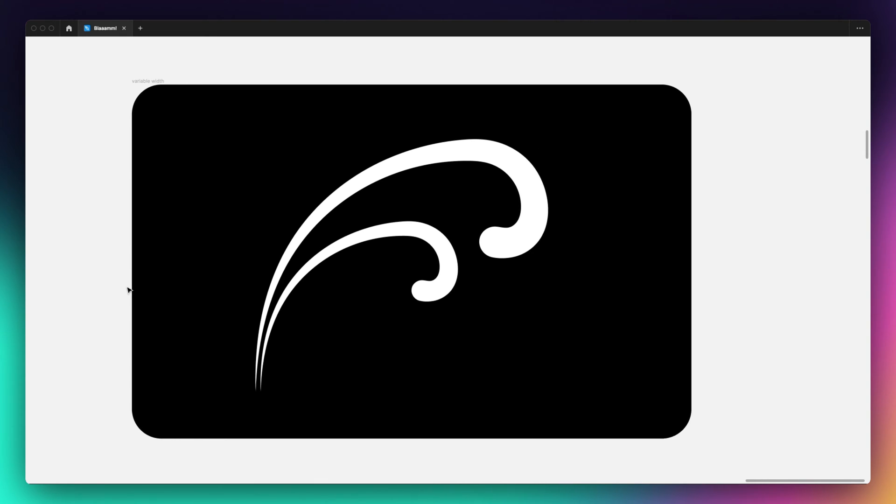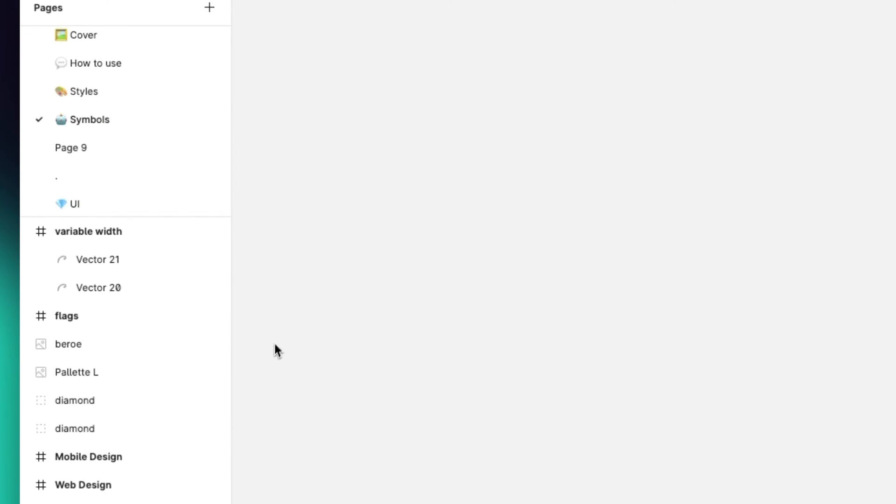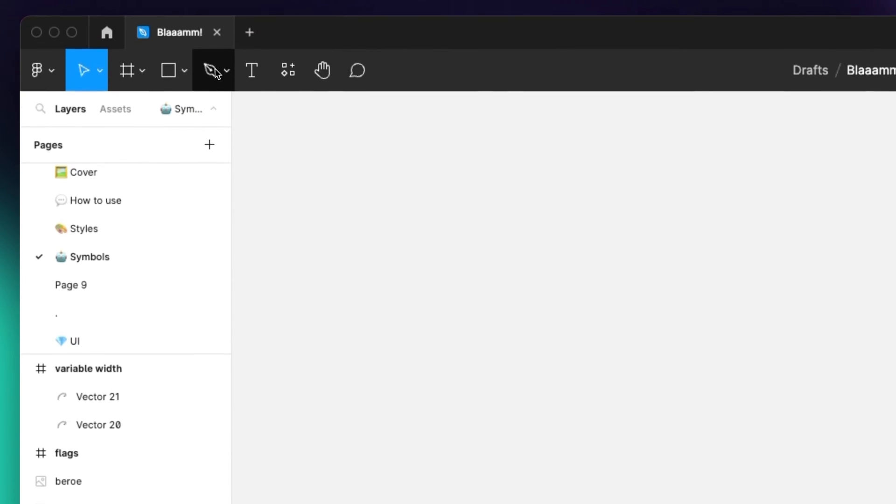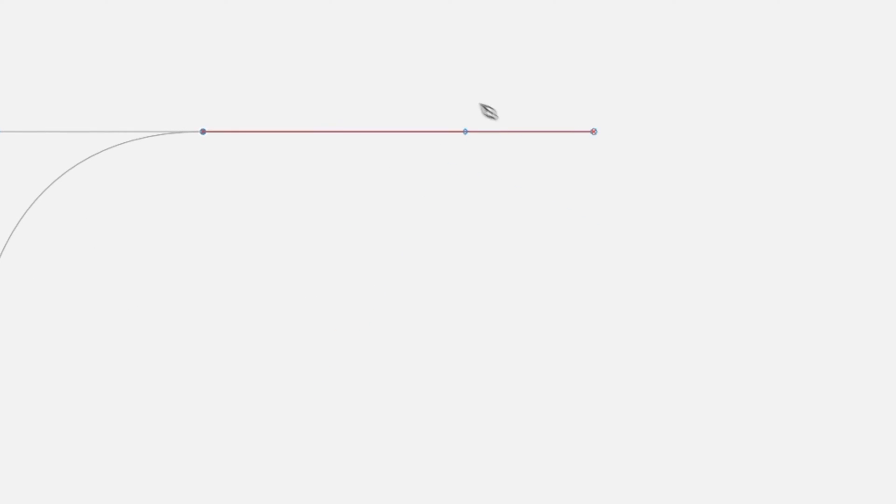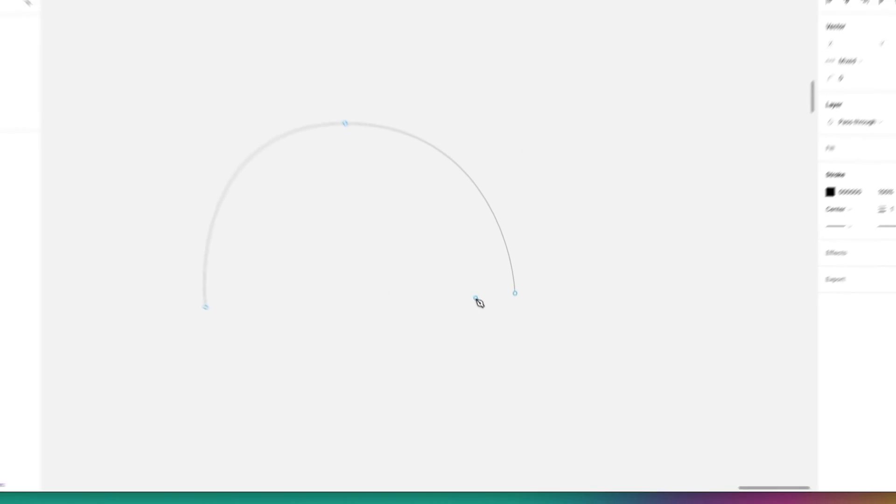So let's get started. The very first thing that we're going to do is we're going to use the pen tool and we're going to create a vector line which we're going to use for this example.